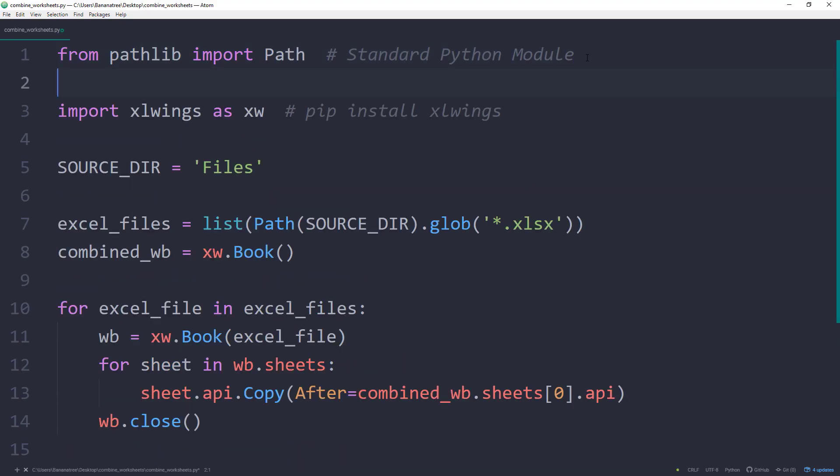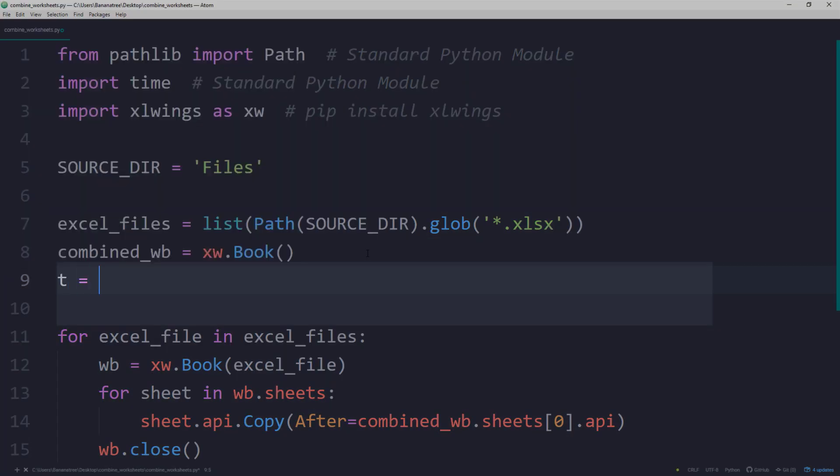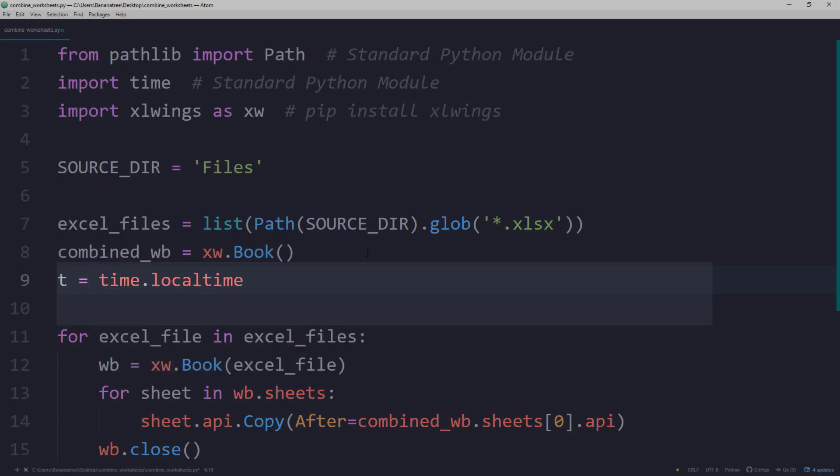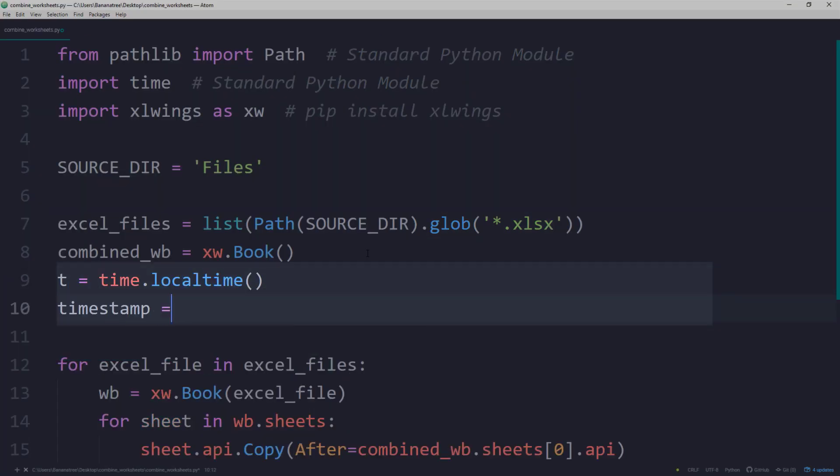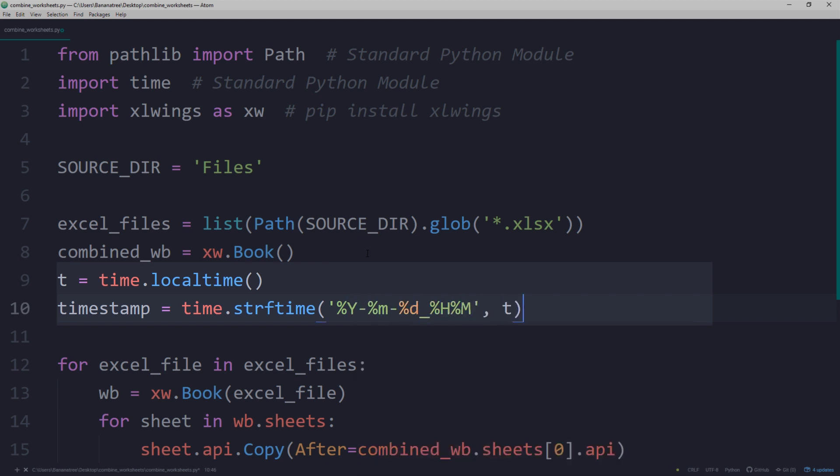Back in the Python script, I will first import time. I will store the current local time in a variable called t. Next, I will format the time as follows.